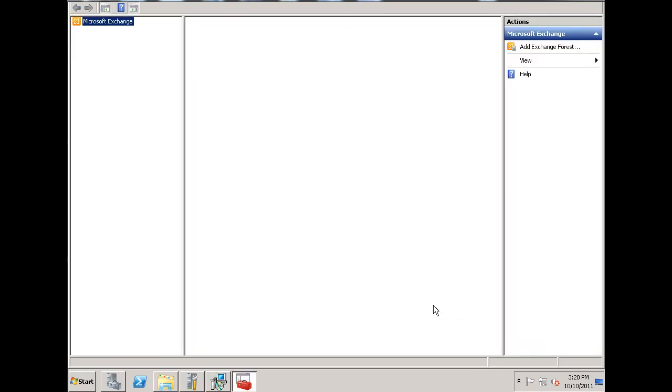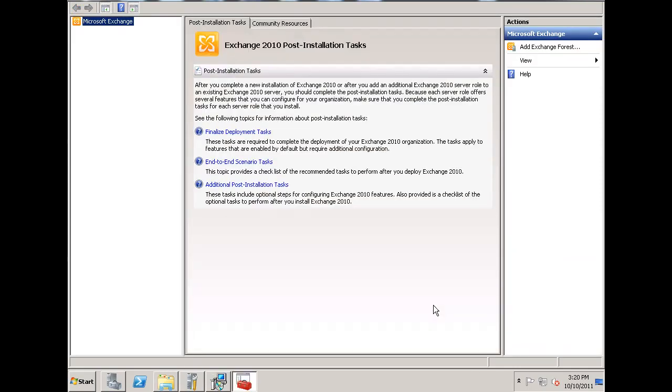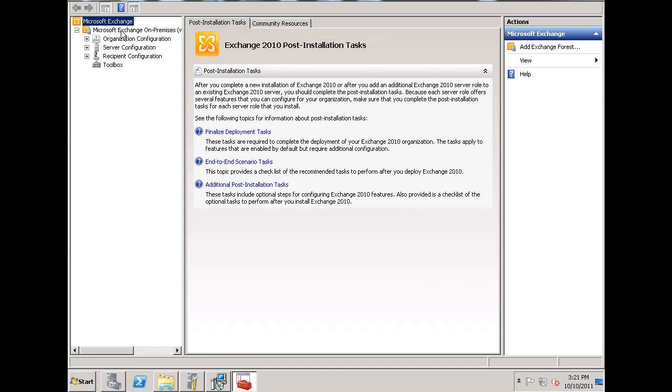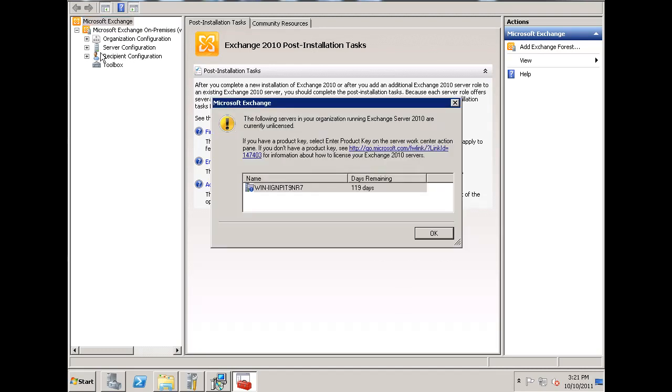So, now that that worked out and we have a good install, what I can do is, I can open this up over here, and take a look at the different tools that we have available for setting up mail. And you can see we've got the organization configuration, the server configuration, and the recipient configuration.